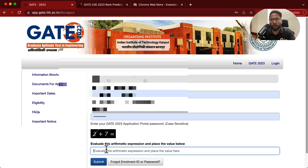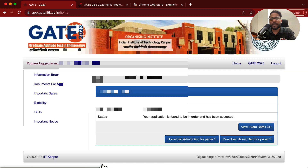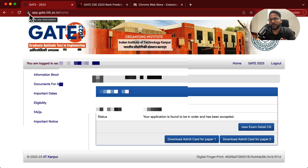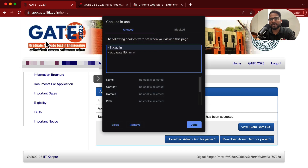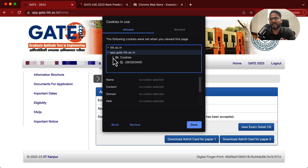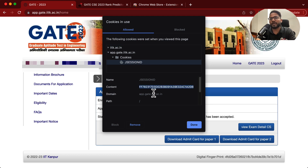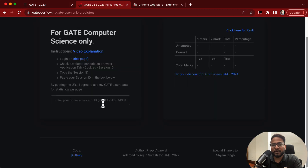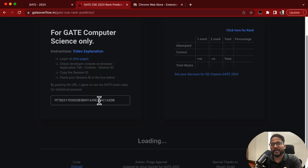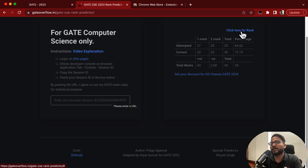What you need to do is log in to the official website — this is very easy. Once you log in, if you are using the Chrome browser, click on the lock button, then click on cookies, then click on app.gate.iitk.ac.in, then click the arrow, then again the arrow, then cookies, and click on the J Session ID. You will see some content there — just copy it. Then go to the predictor and put your session ID.